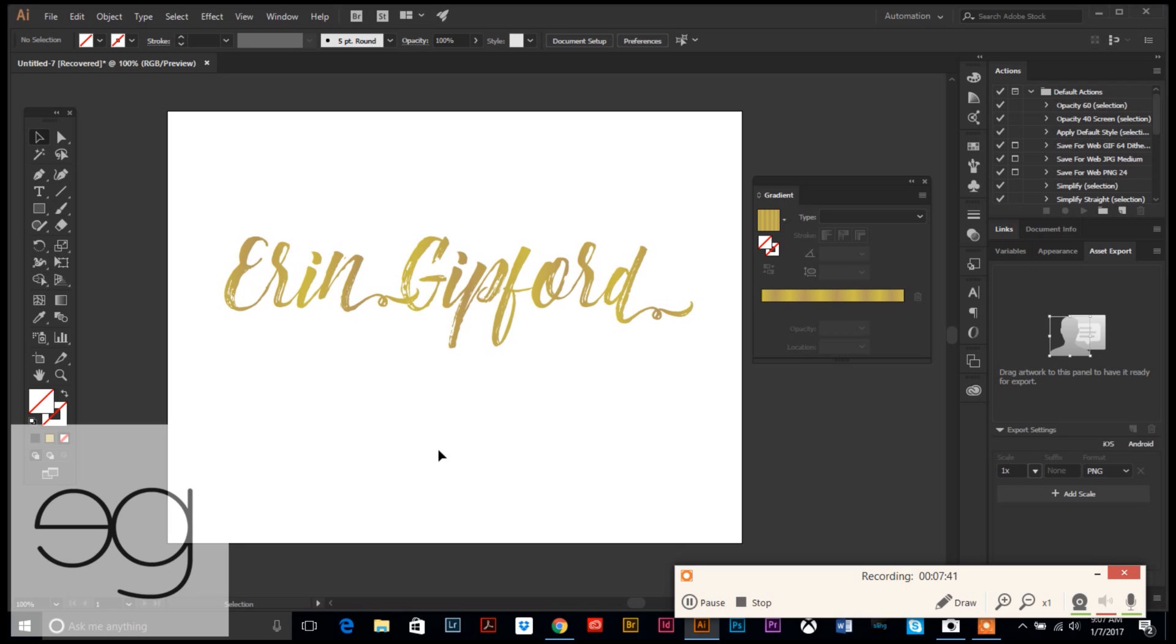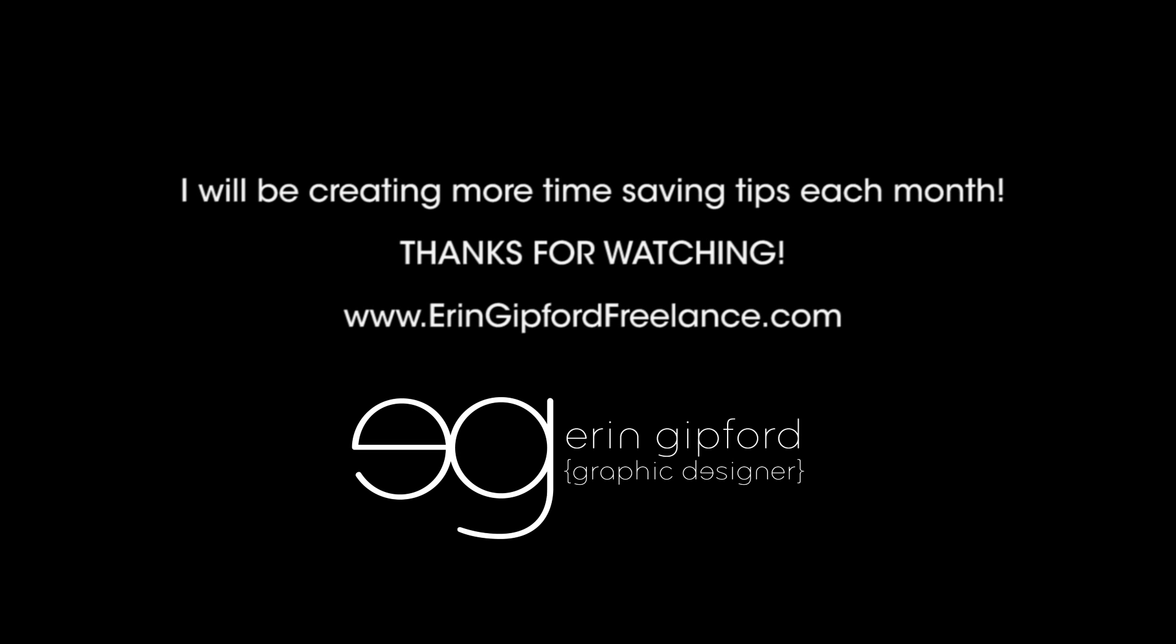Hopefully this was helpful for you and it will aid in your creation of super awesome blog and social media graphics. Thanks for watching.